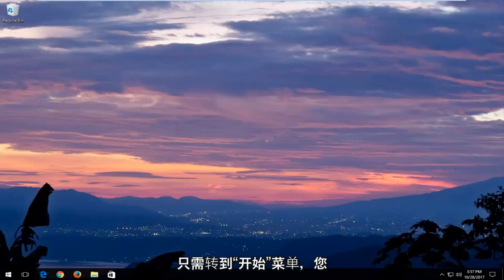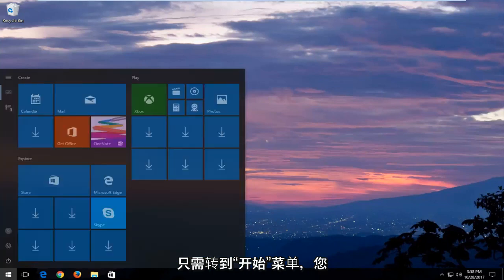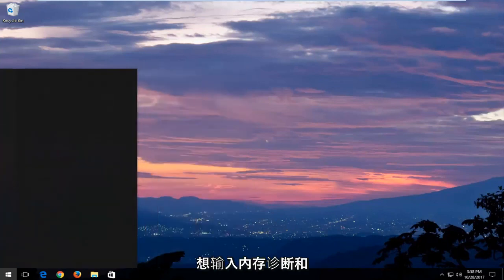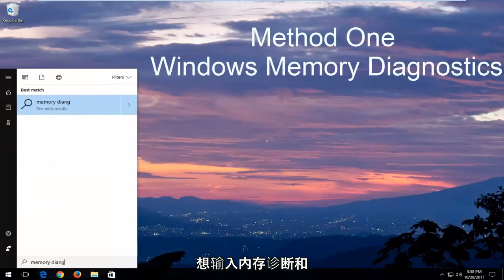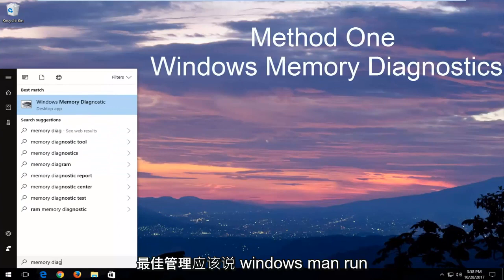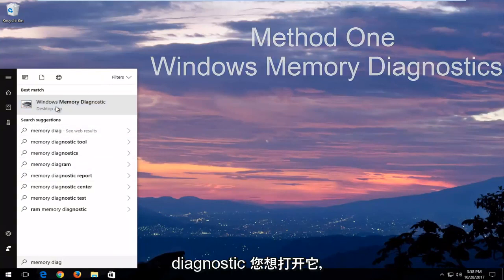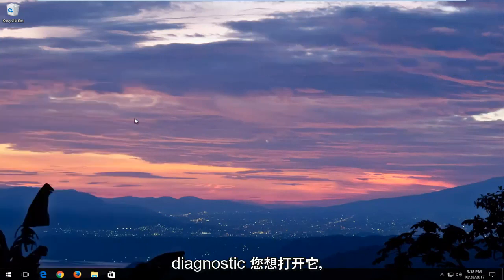In order to open that up, just head over to the Start menu and you want to type in Memory Diagnostic. And the best match should say Windows Memory Diagnostic. You want to open that up.